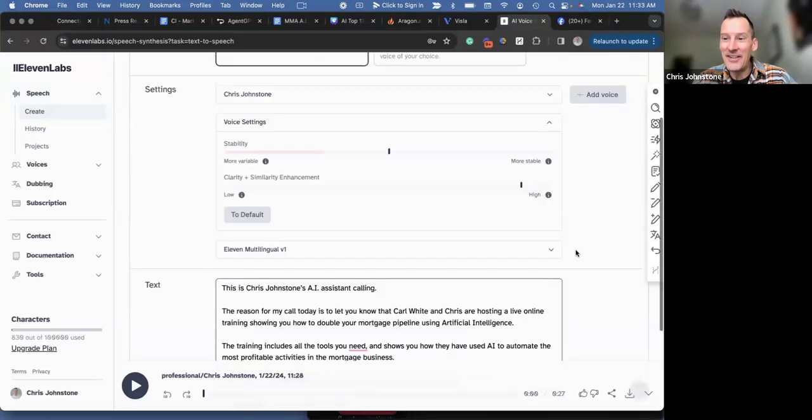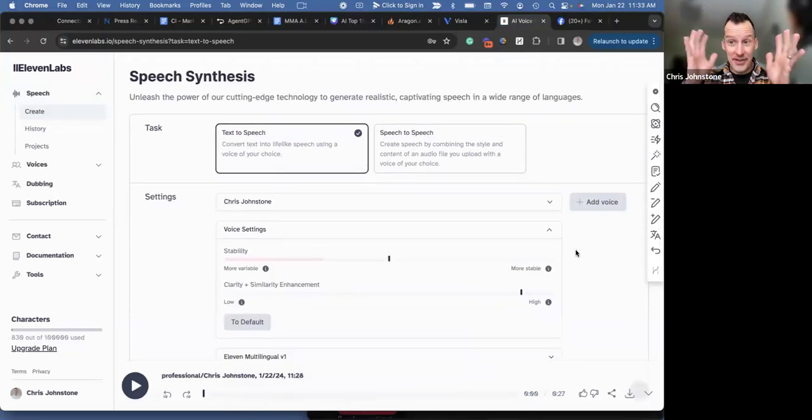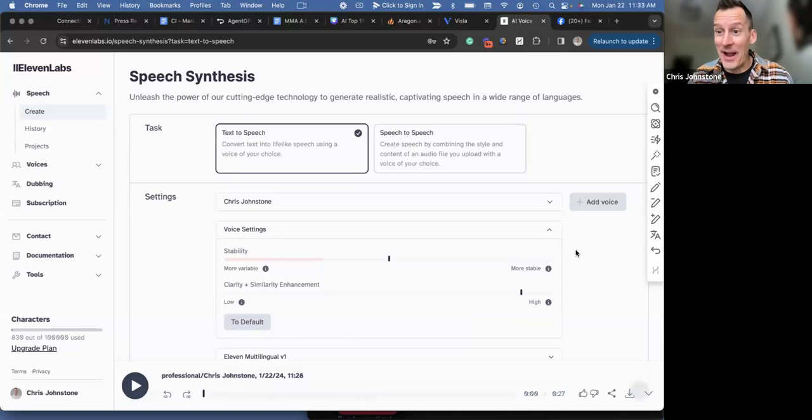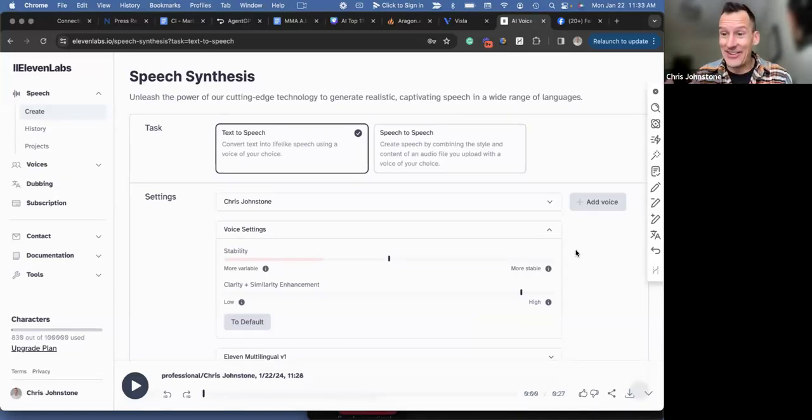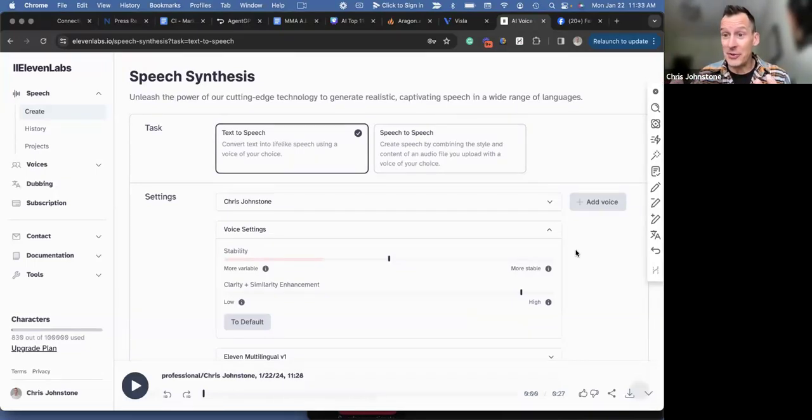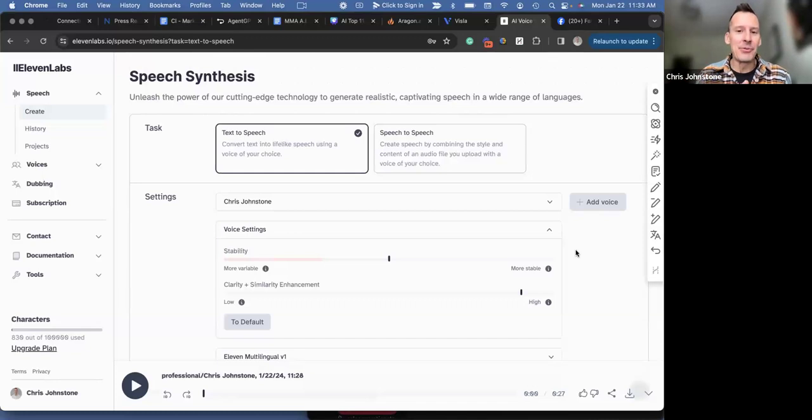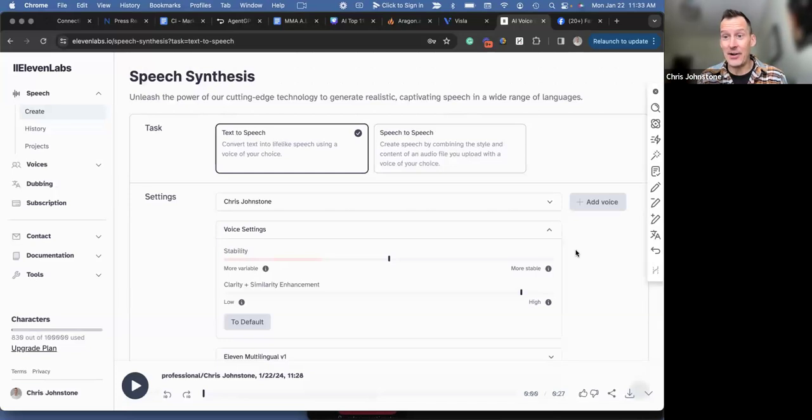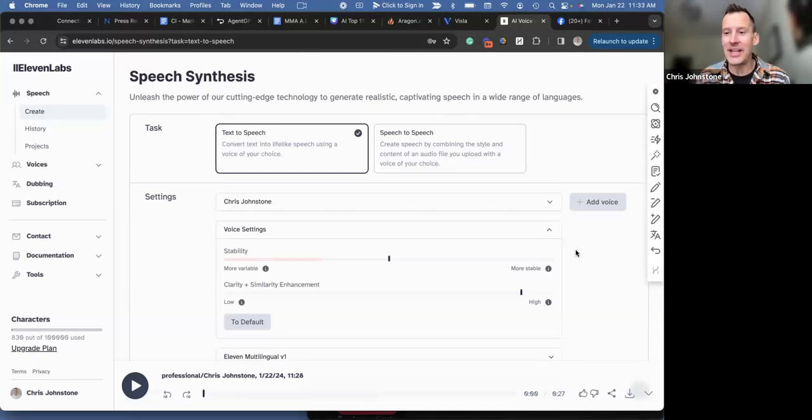All right, we are live. This is crazy. So I'm working away in the background, putting together a ringless voicemail to go out through the loan officer CRM. I thought you'd like to see behind the scenes of some of the stuff that I do with AI while I'm building campaigns.